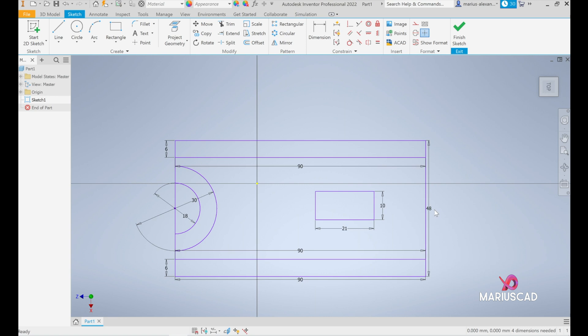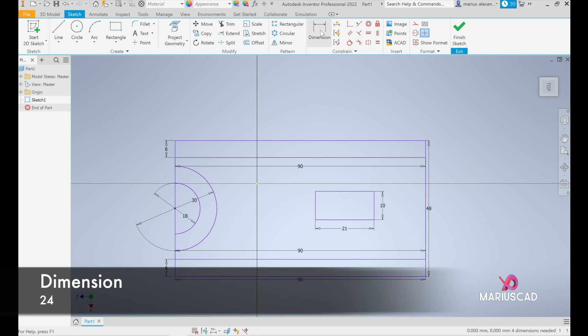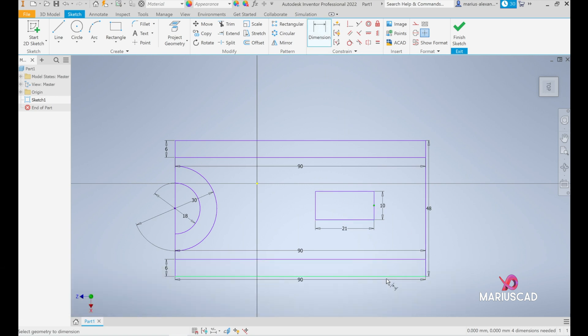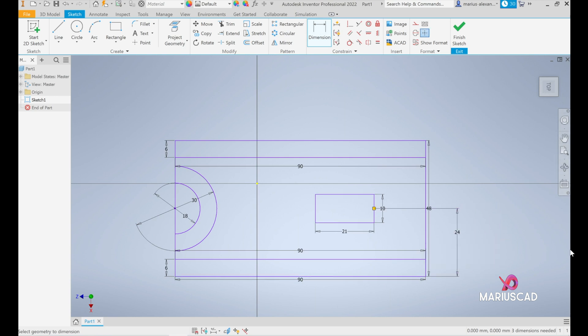So go to the dimension, select this point and this edge and let's write 24.